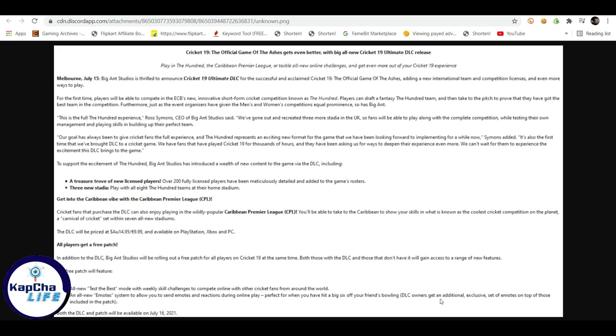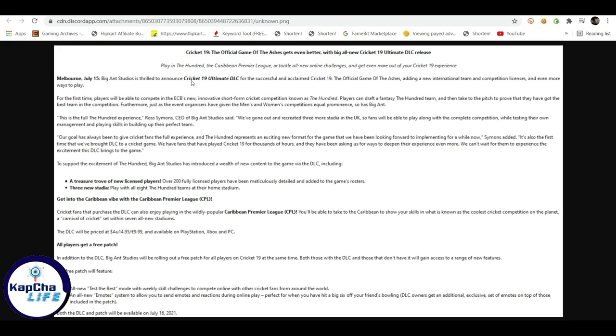DLC owners get an additional exclusive set of emotions on the top of those. So in the patch you will get some initial emotions or emotes, and then the DLC holders which you will buy, they will get some extra benefits, extra patch, extra bunch of emotes. Both the DLC and patch will be on 16th of July 2021. So that's it. And that's it in Melbourne. July 15th of July is thrilled to announce today or today on July 15th of July announced.